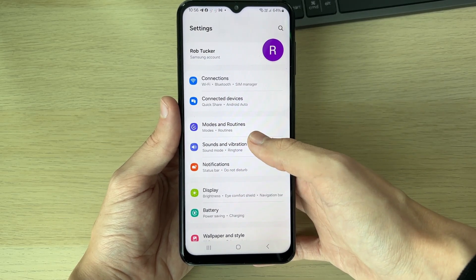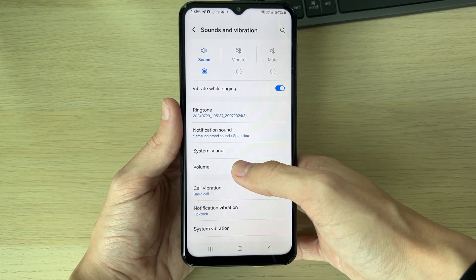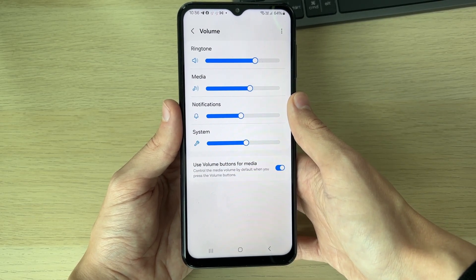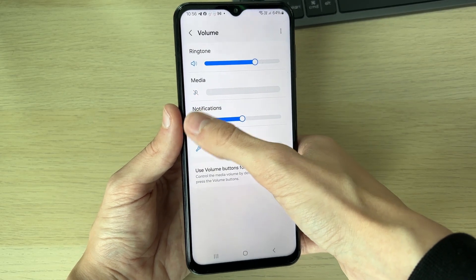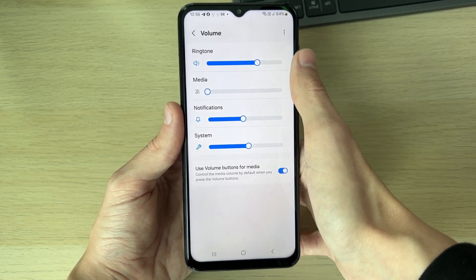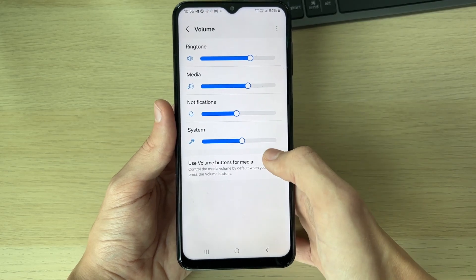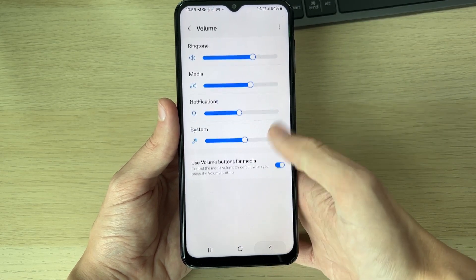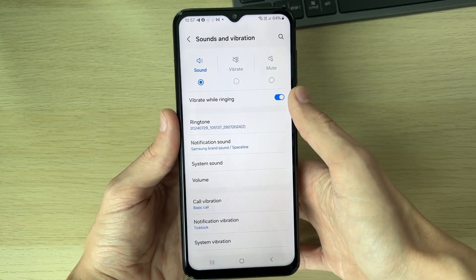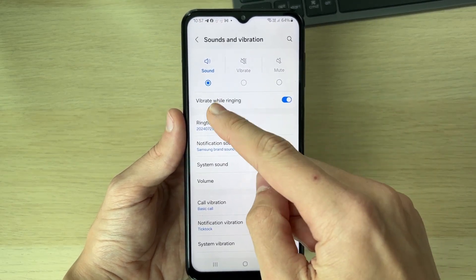If it doesn't, go into Sounds and Vibration and click on Volume. Make sure Media volume is turned up — if it's turned down, that's why you aren't hearing anything. Turn it up, and you can also switch on 'Use volume buttons for media' as well. If you aren't hearing sound for notifications, you can adjust that setting at the top.